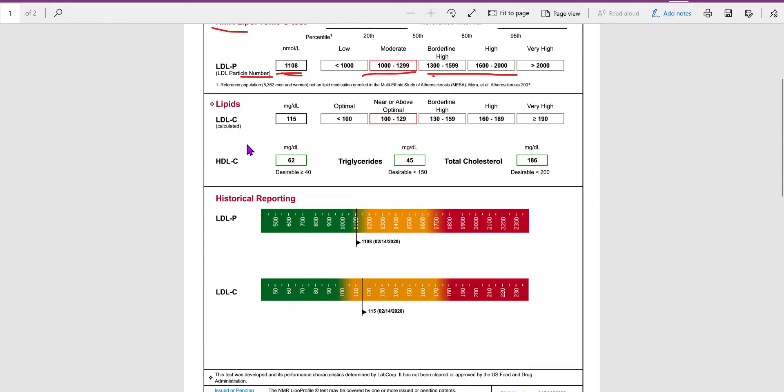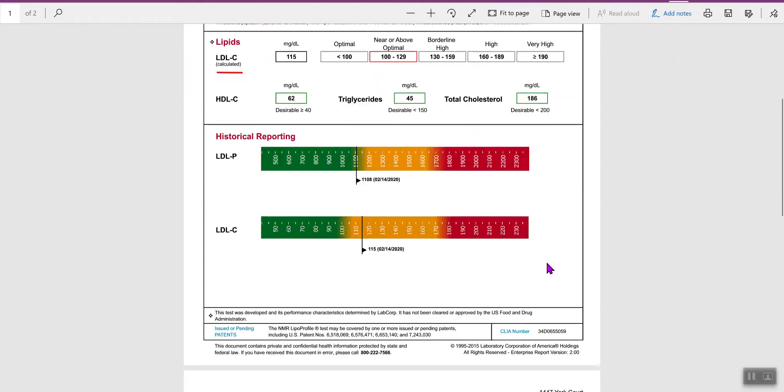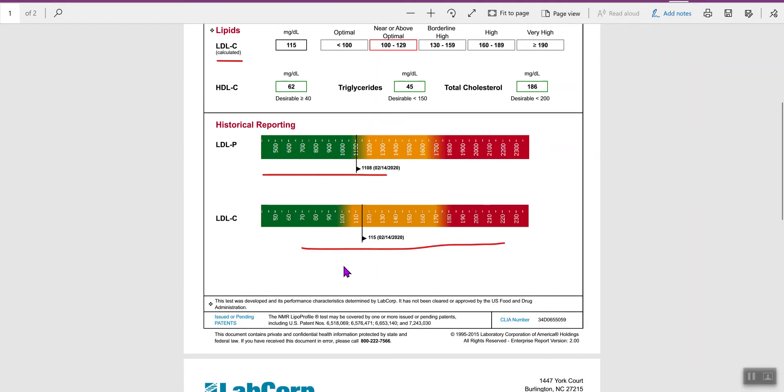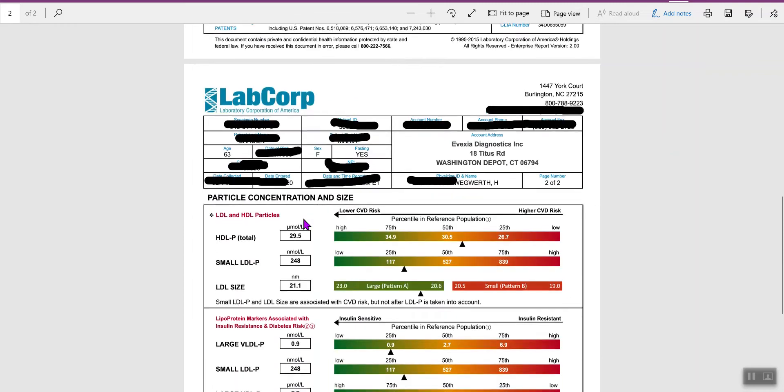There's a couple different measurements here. There's a calculator, but what we really want to be focusing on here is the particle number. Then here it gives you a graph. What I really like is whether you're more prone to cardiovascular based on your particle. The particles is really what's the most significant.